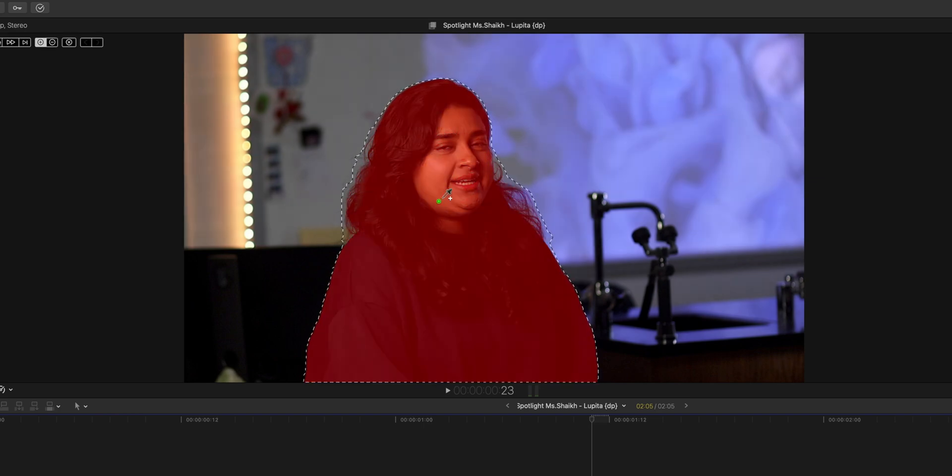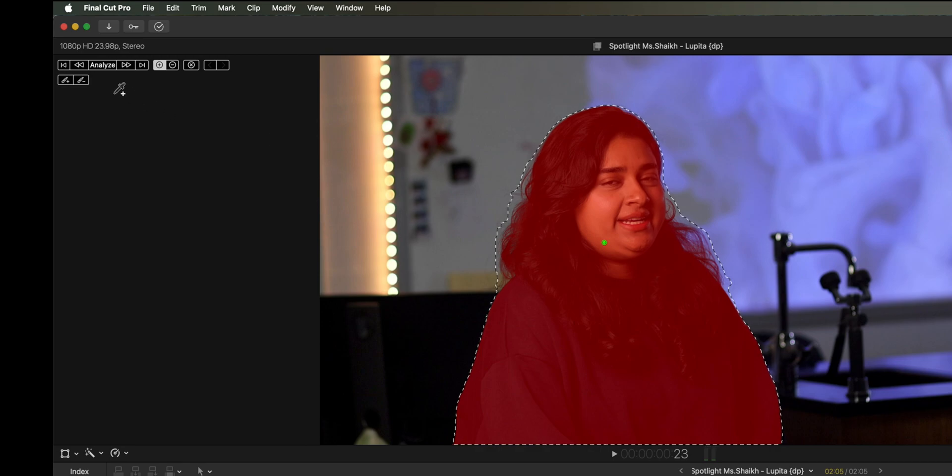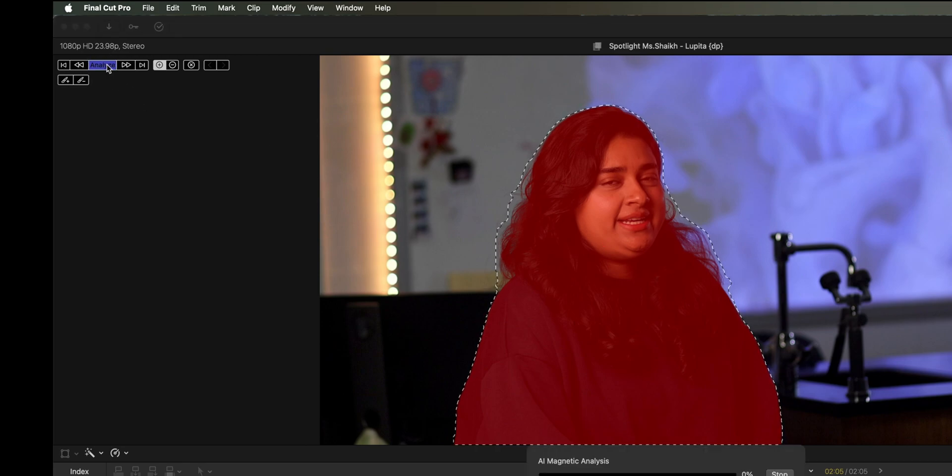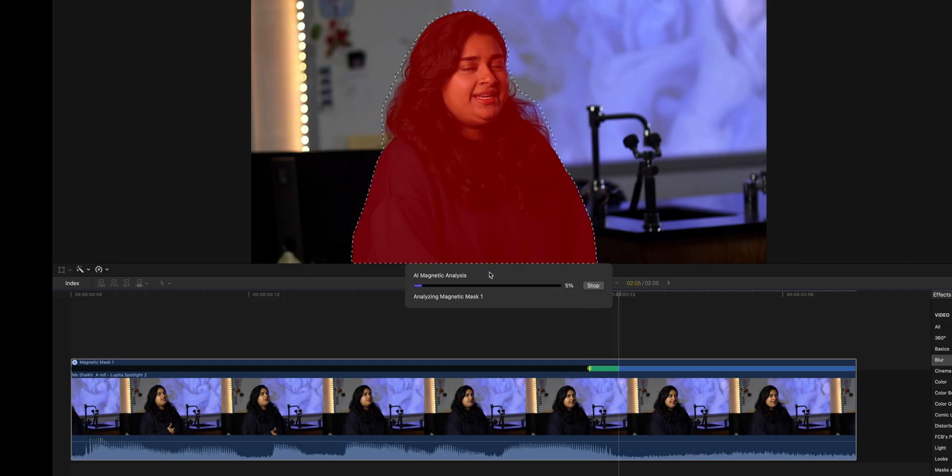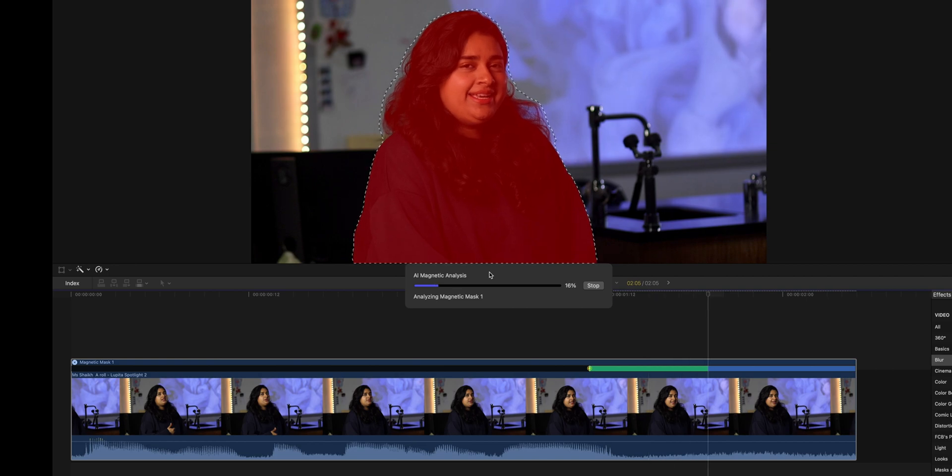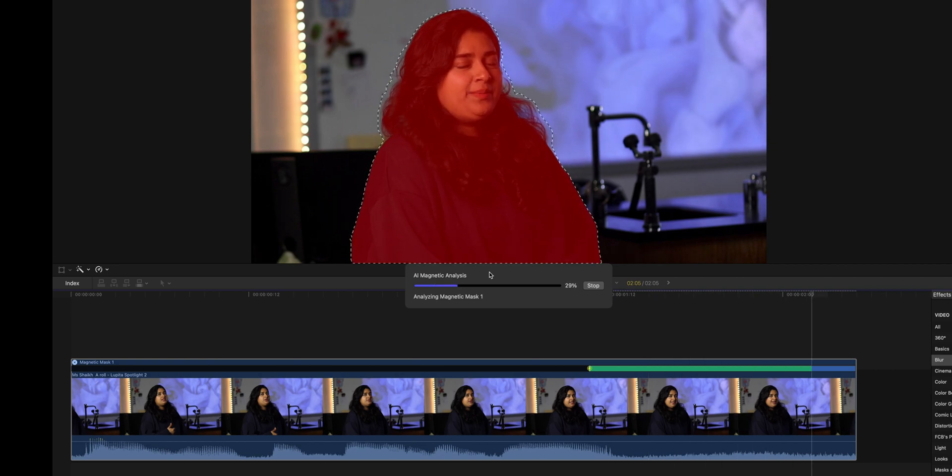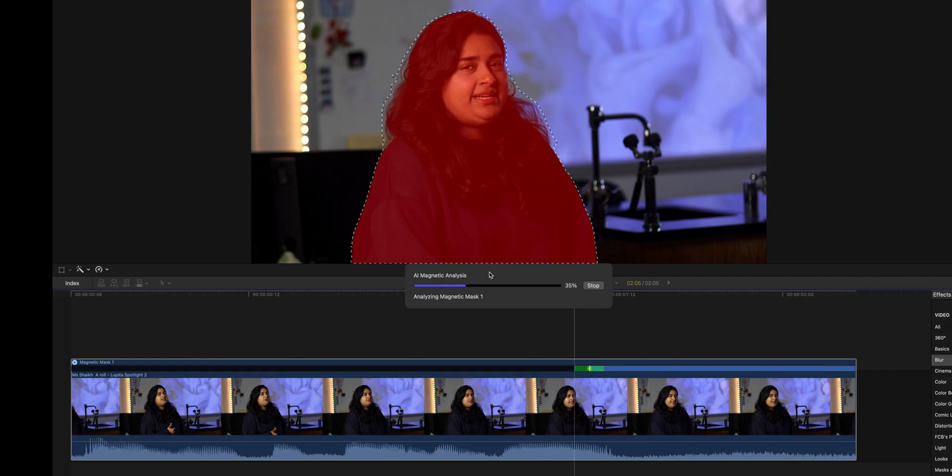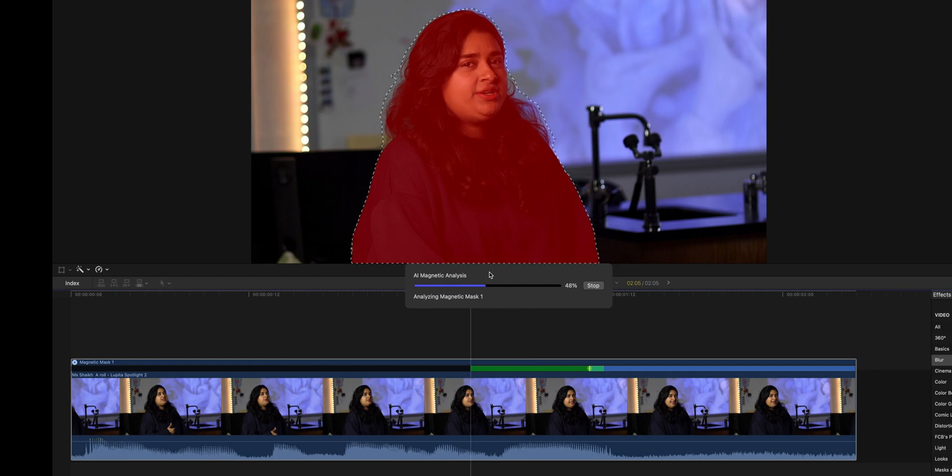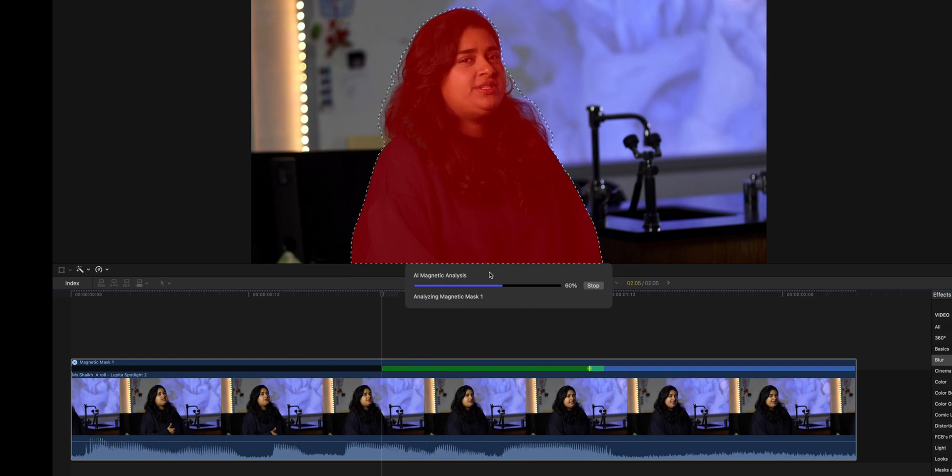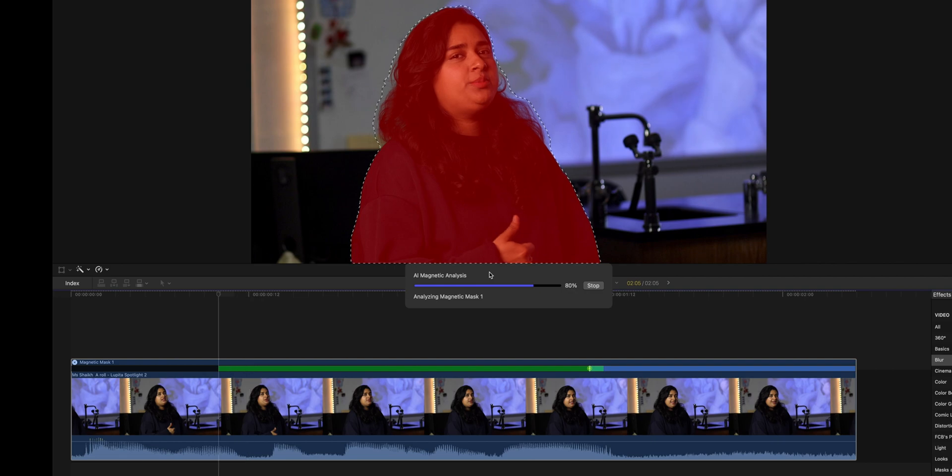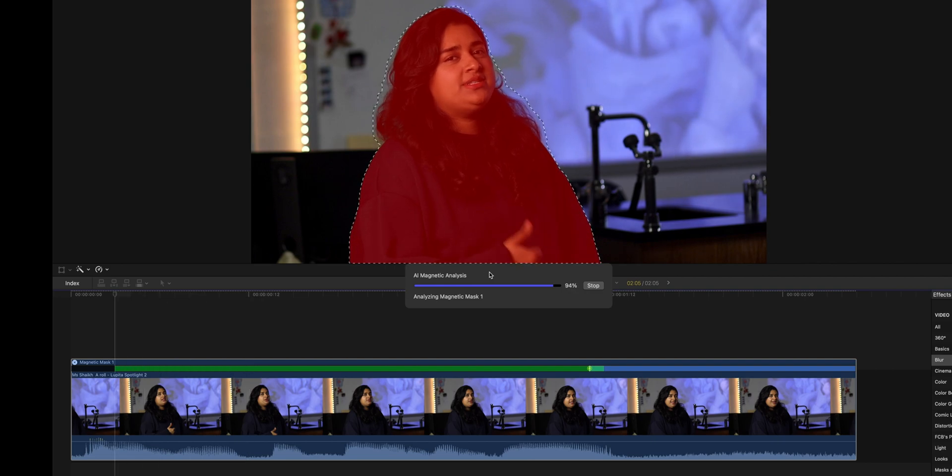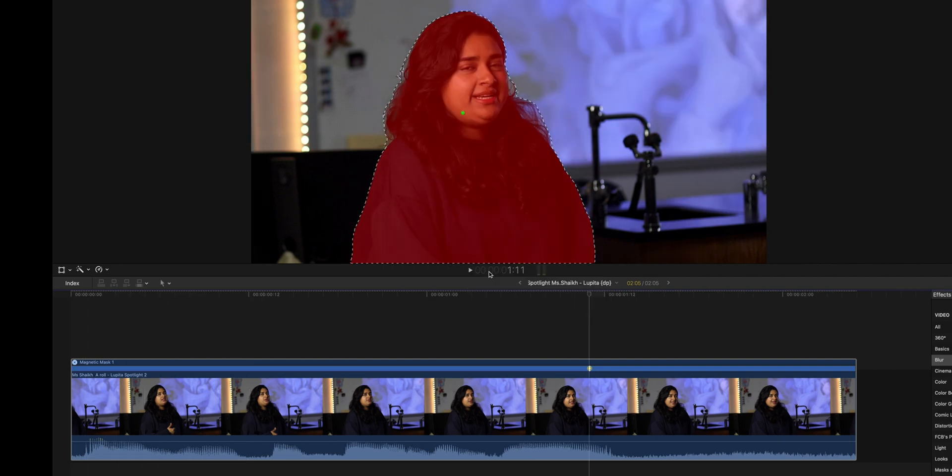Then come up to the right corner and hit analyze. Now it's going to go through and figure out where she is in the frame and sort of give you an idea of what it's looking at as it goes back and forth through the analyzing process.